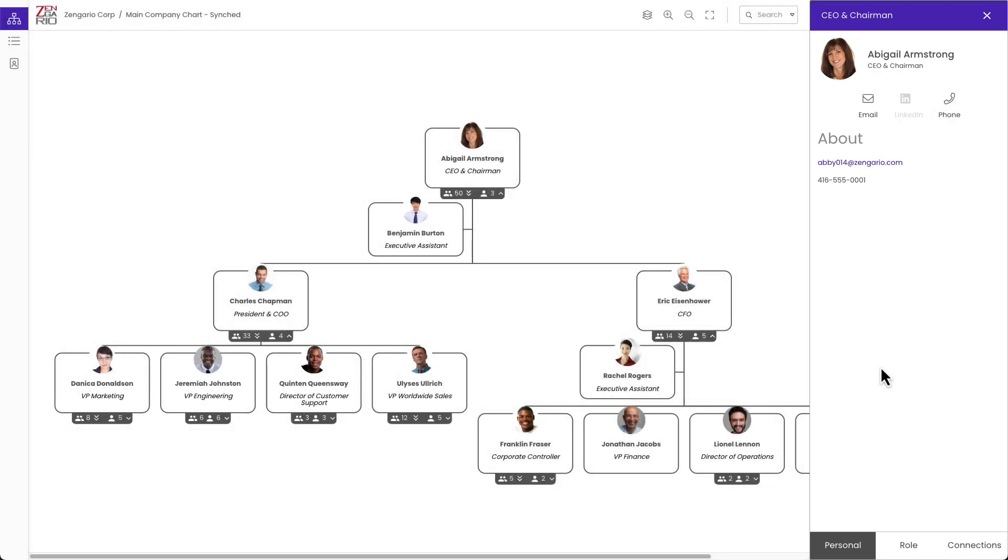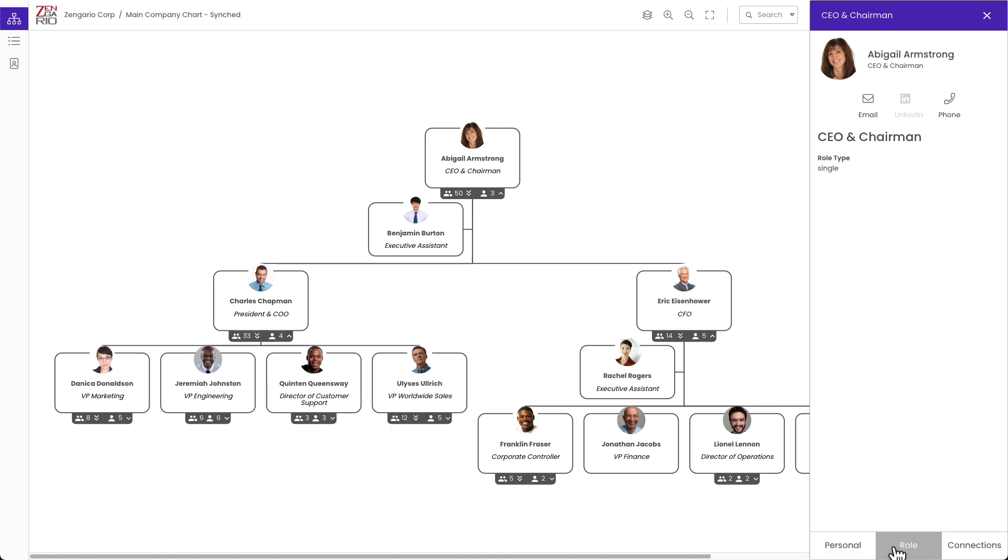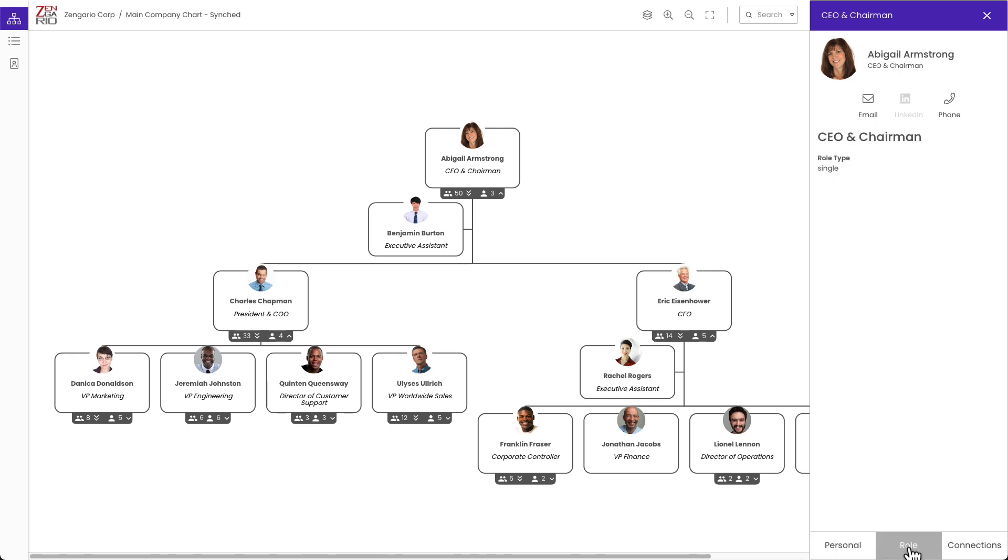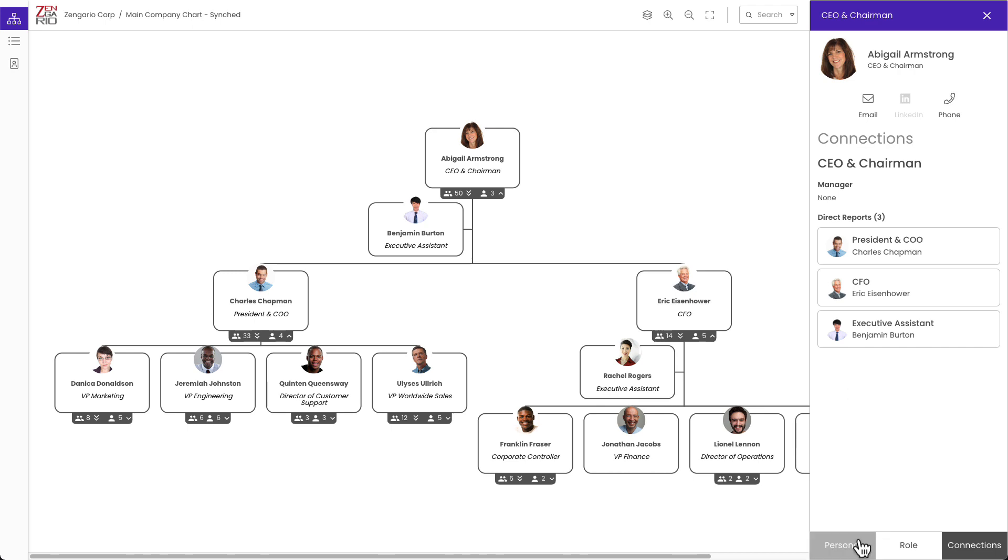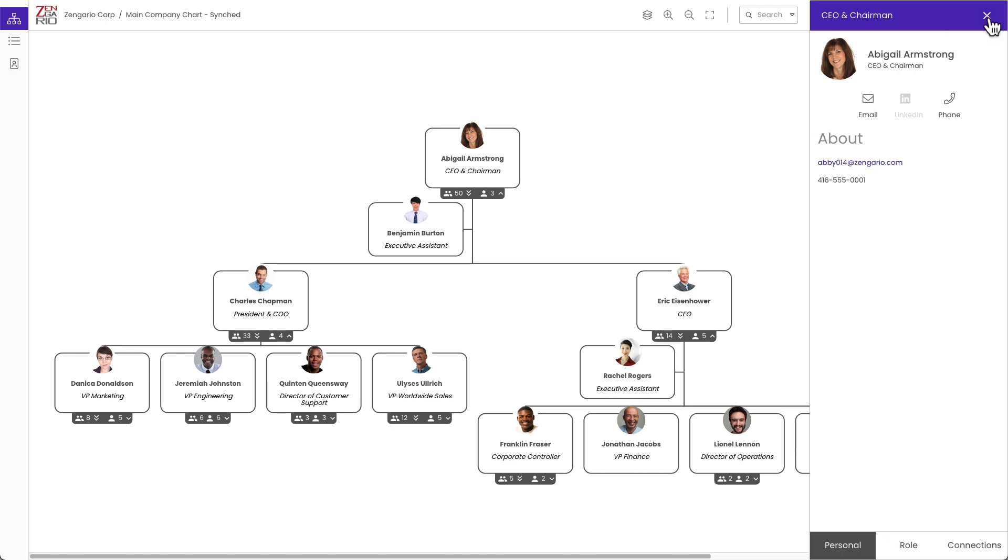The window has the details about the person and there is also a tab for the position. And remember that custom fields can be attached to the position or they can be attached to the person and those would show up in the different tabs. There is a tab to show the connections as well, which would be their manager and any people that they directly manage in the chart. Dotted line reports would also show up in the connections tab for positions that have them.